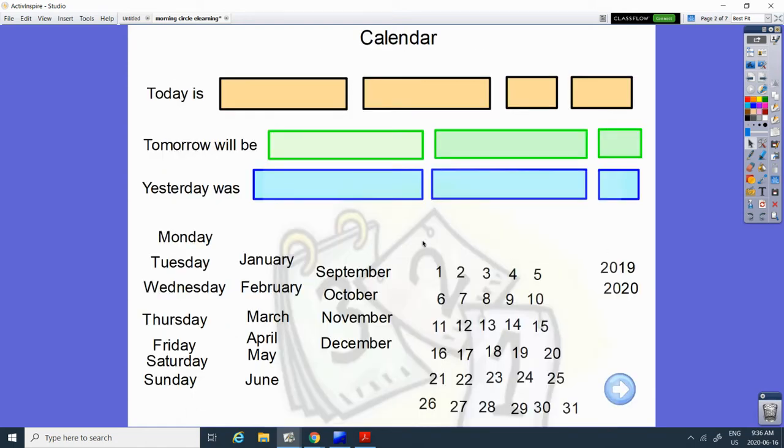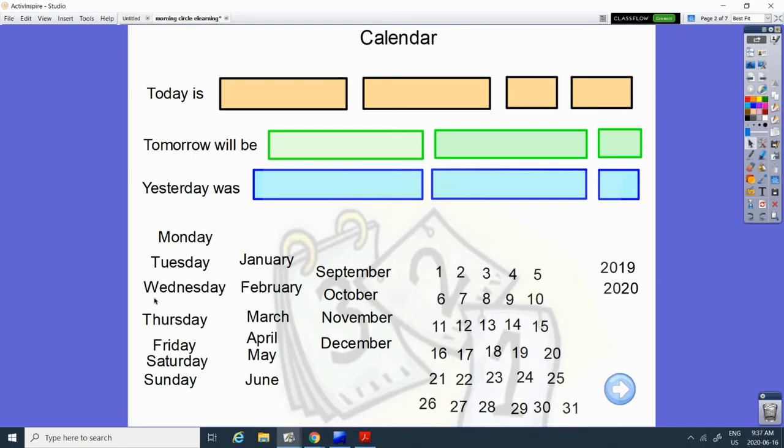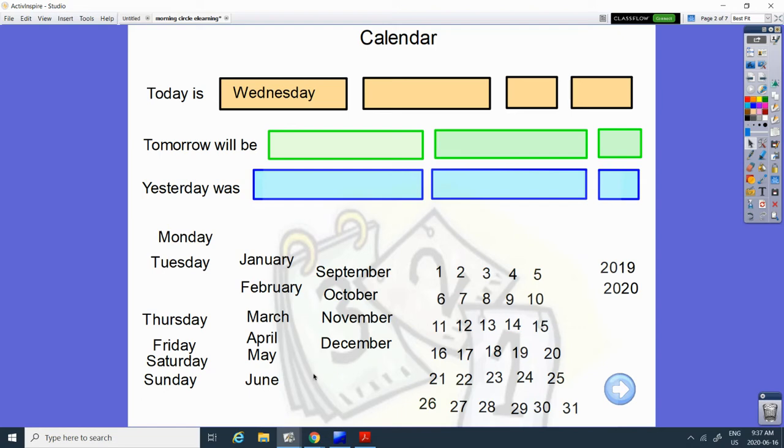Today is Wednesday. Do you remember what letter W Wednesday starts with? A W. Can you find the W? Here it is. W. And the month is June. J-U-N-E spells June. Can you find June? There it is.